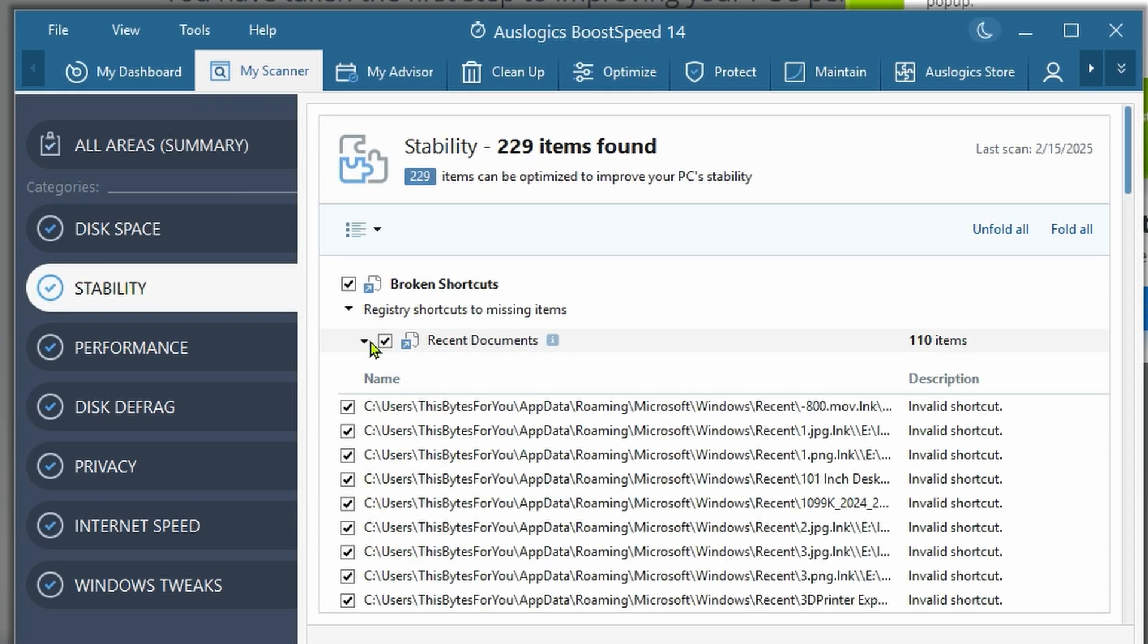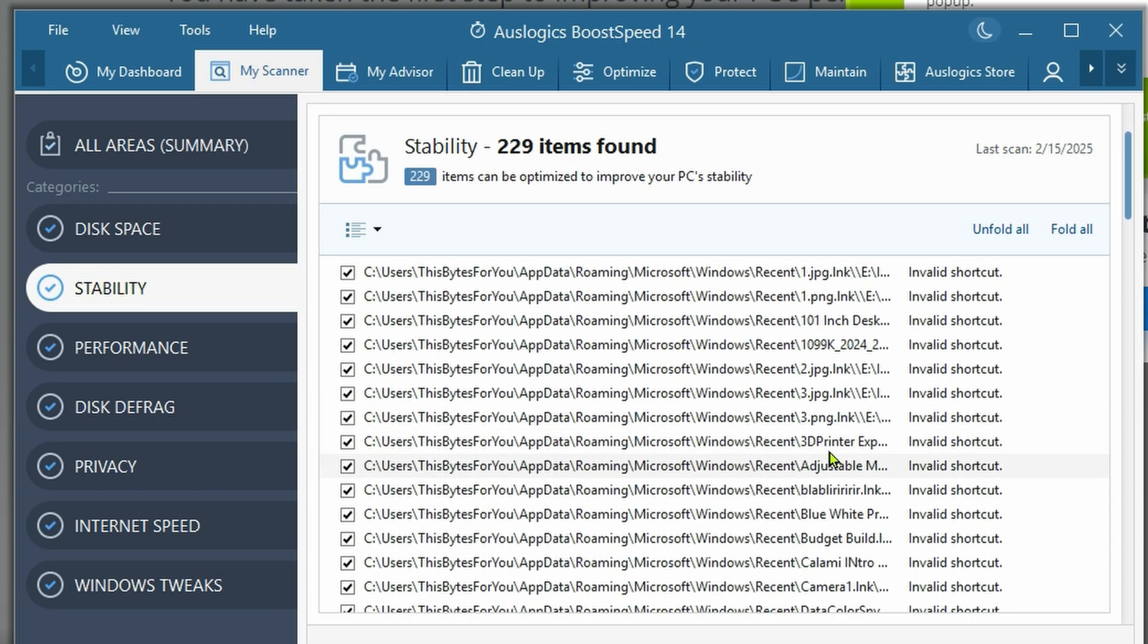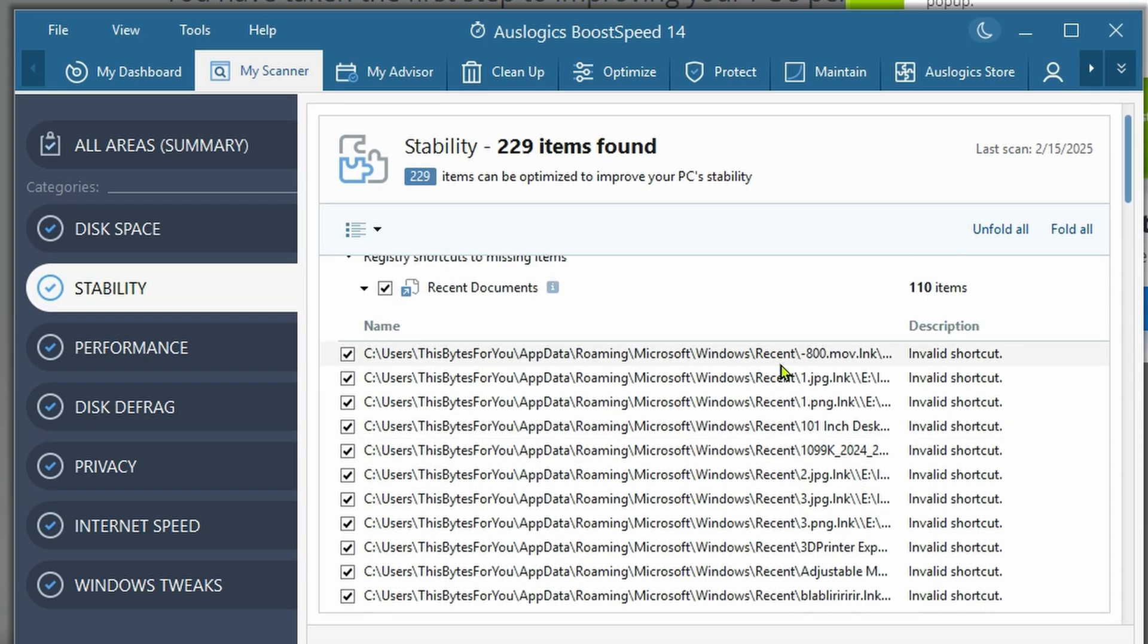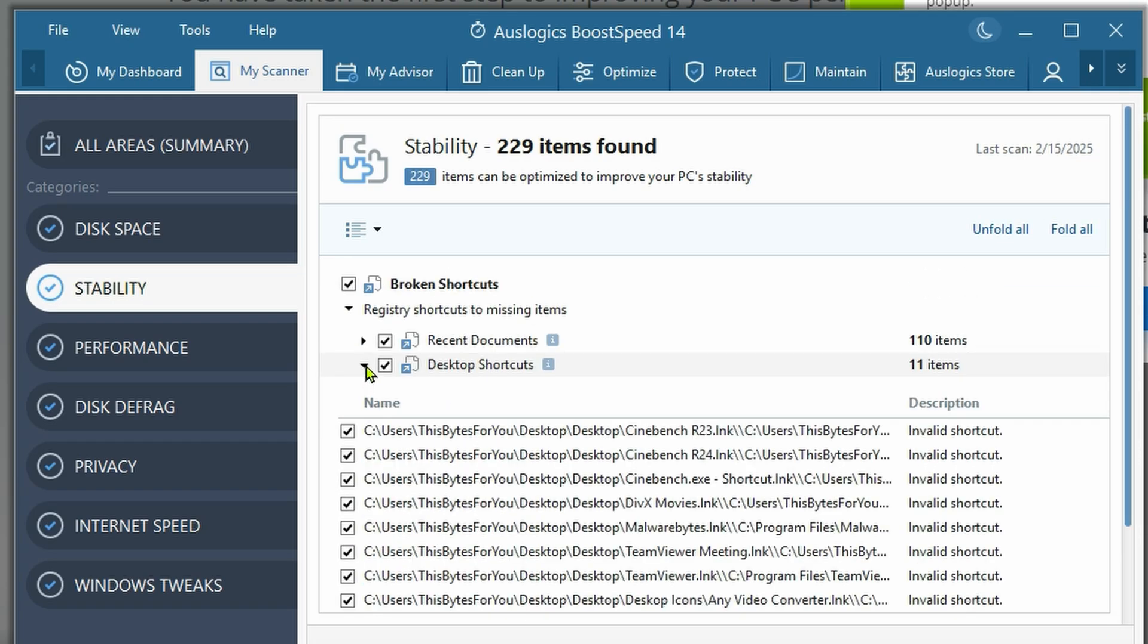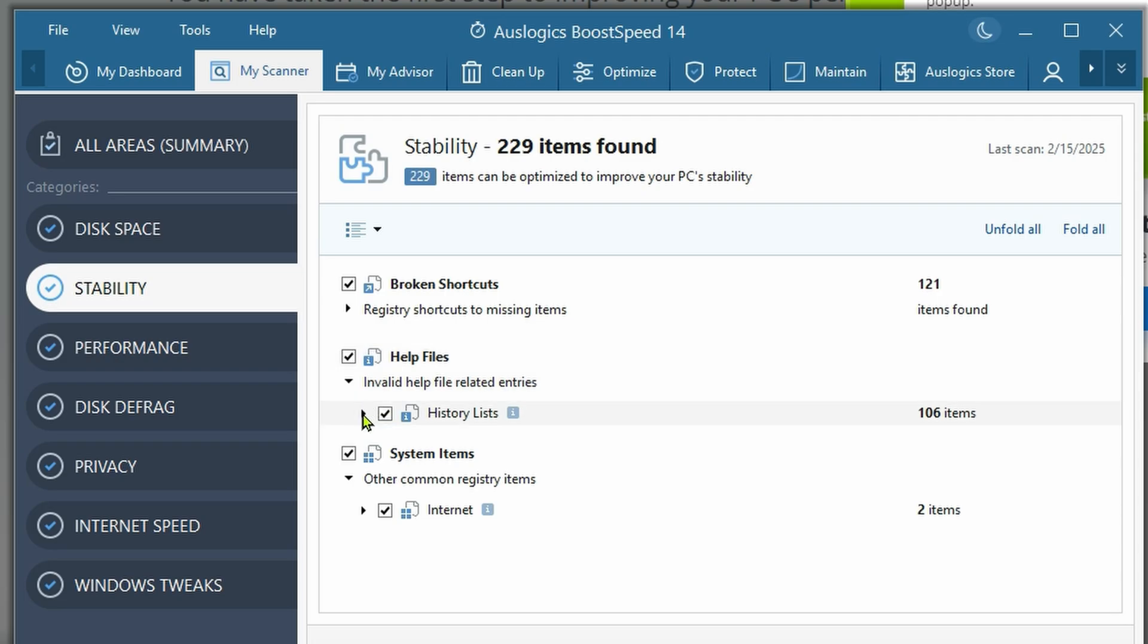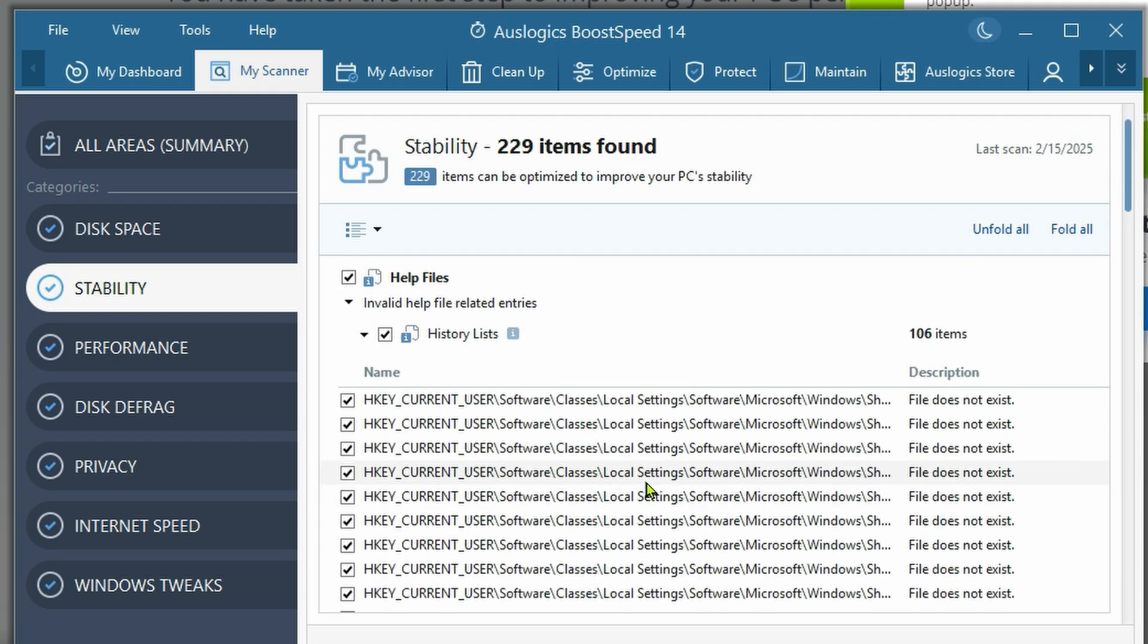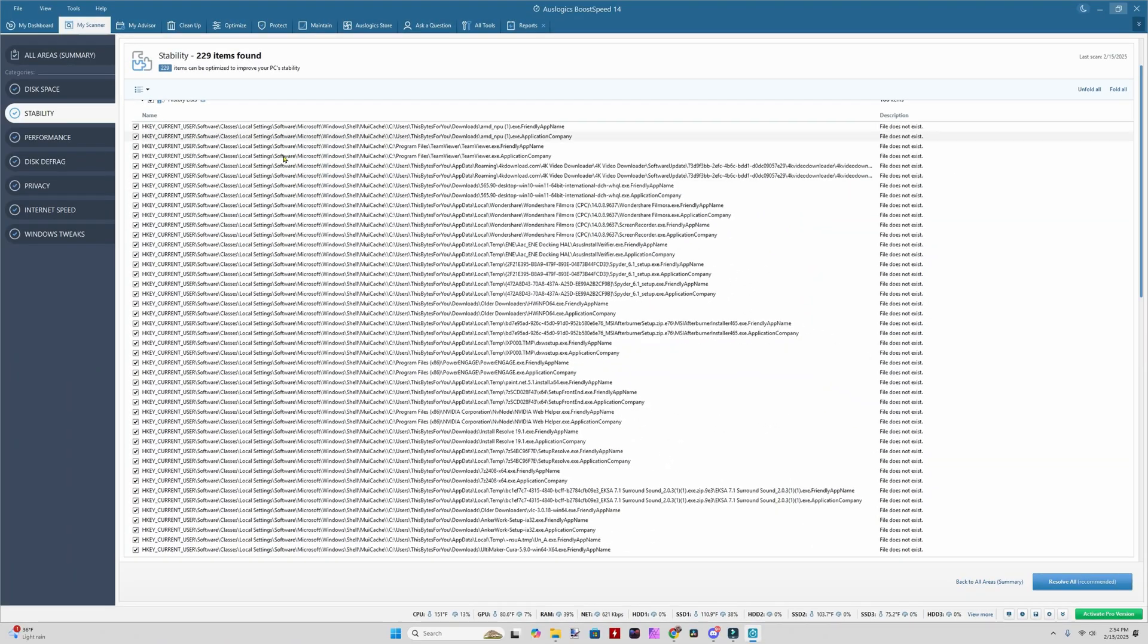Recent documents - it's going over invalid shortcuts because they're part of the recent desktop shortcuts. Those might not be a bad thing to get rid of. Invalid help related entries. That could work for me as well.